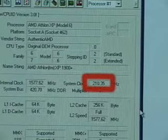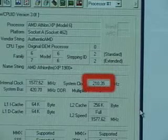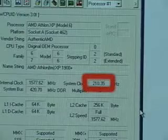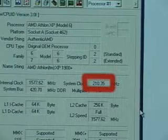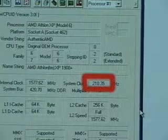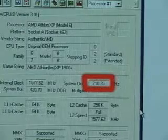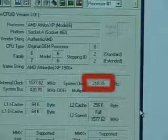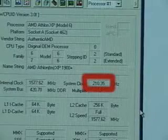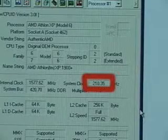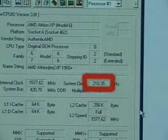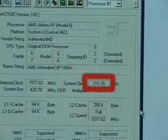This program really identifies the processor you're using, the internal clock, the system clock, the system bus, and the multiplier. As you can see, in red, I'm using a front side bus of 210 megahertz.